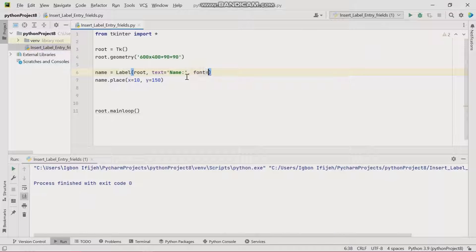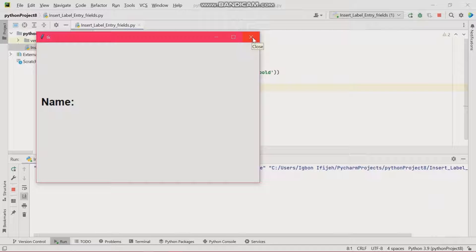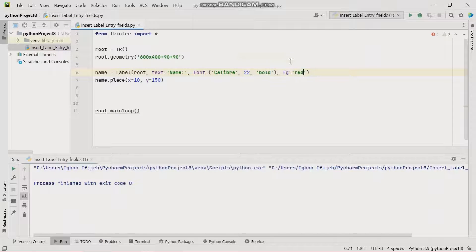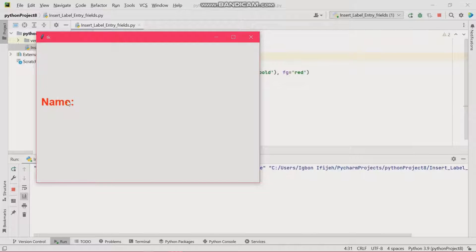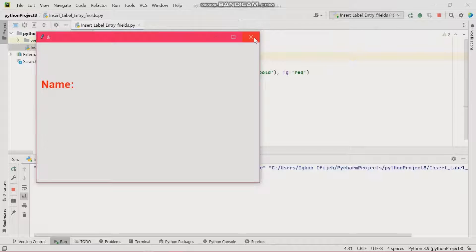Now let's work on the font. I'll give it the font name 'Calibri', size 22, and make it bold. Let's run this. We're okay with the style but let's use a brighter color — I'll set the foreground to red. The y-axis position is a bit low, so I'll bring it up to 100. That looks perfectly okay.